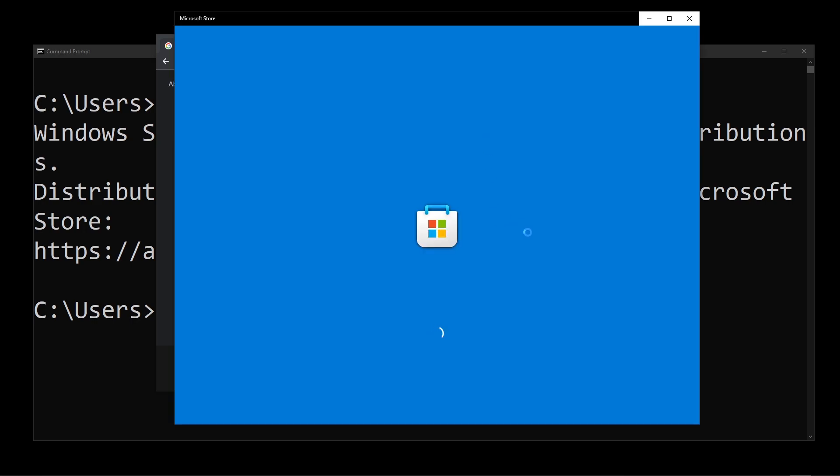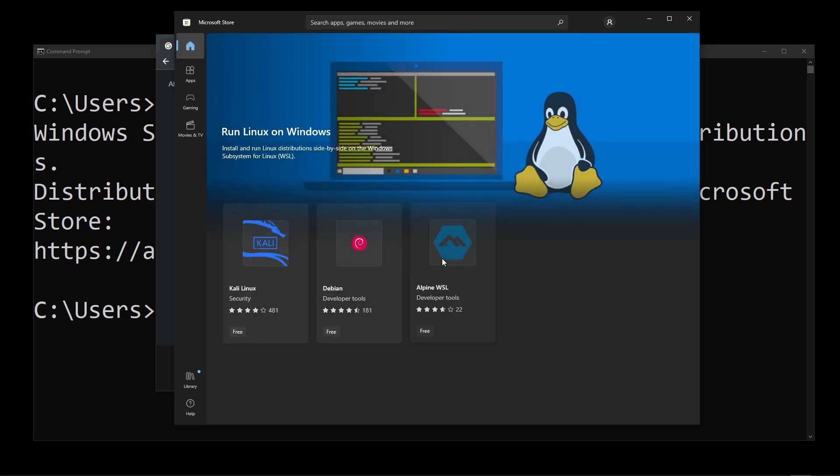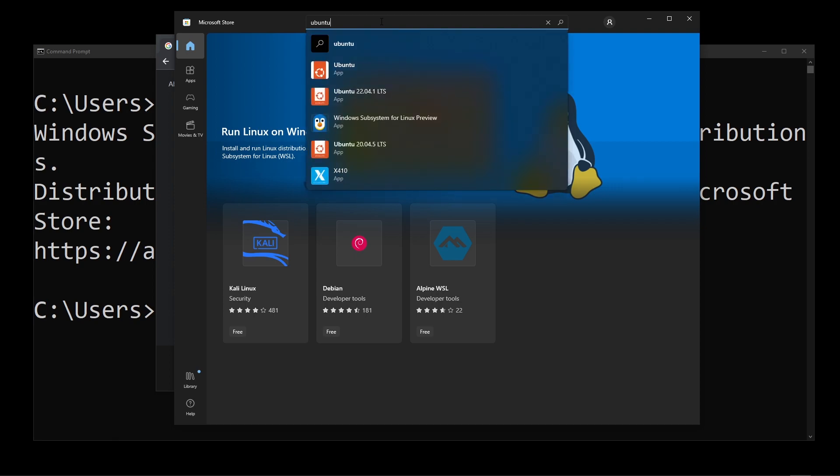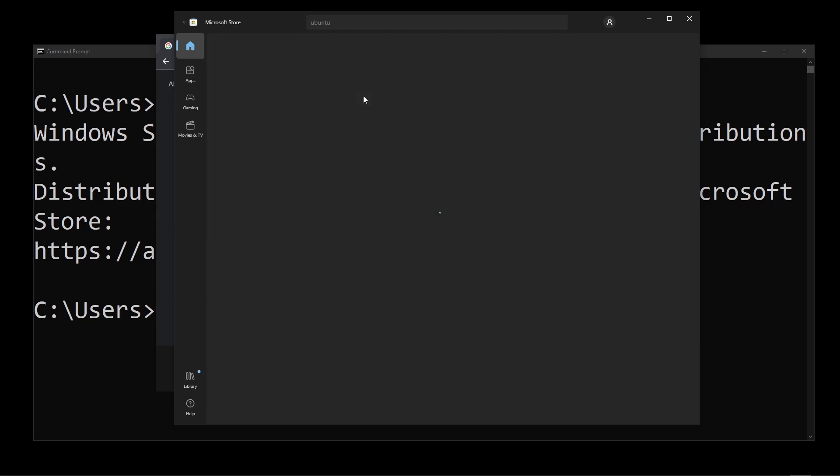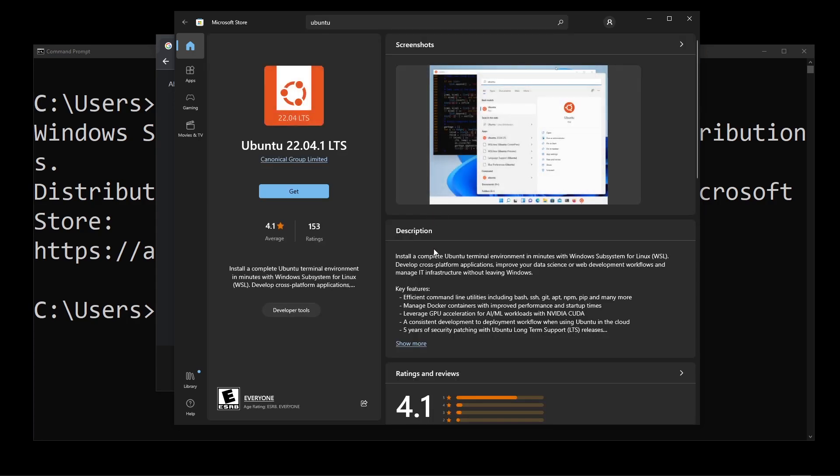Here you don't want to click anything on the screen. Just go to the search bar on top and start typing Ubuntu. Here I'm going to select Ubuntu 2204 or whatever the latest version is.